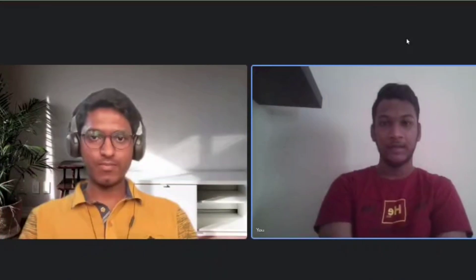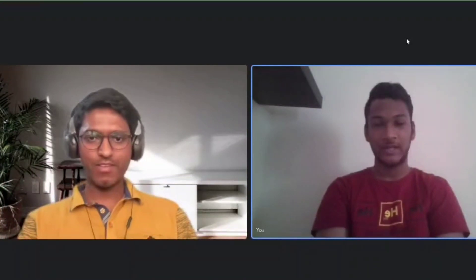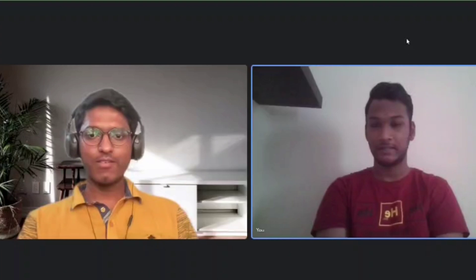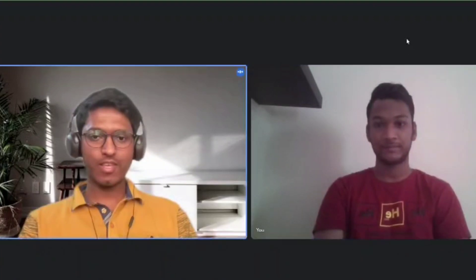Thank you so much, Harshith, for sharing your experience and suggestions. Thank you. Bye.